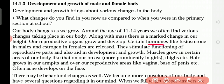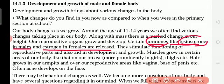Hormones are responsible for the growth of the body. Testosterone is the hormone released in males, and because of this hormone boys are boys — some parts of the body are different. For girls, estrogen is released, and because of estrogen a girl looks like a girl. Other hormones are the same in both male and female, but these two hormones are different. Some parts of the body are different because of these hormones.